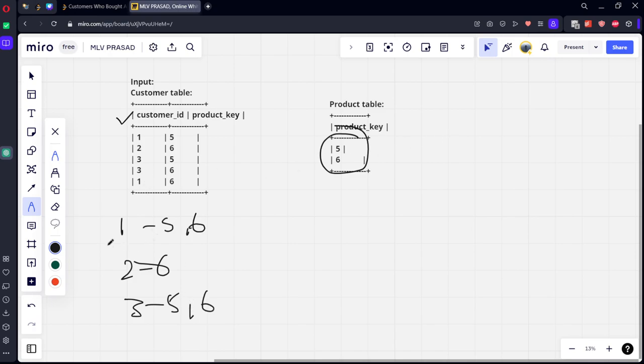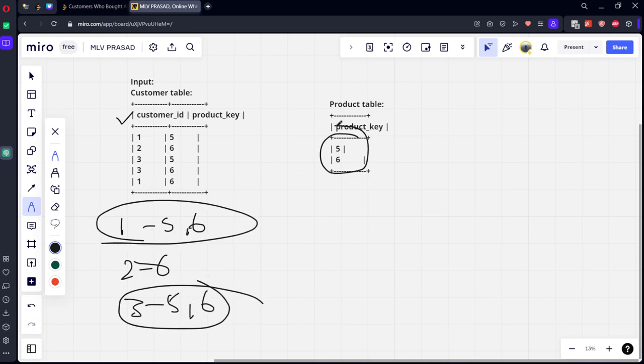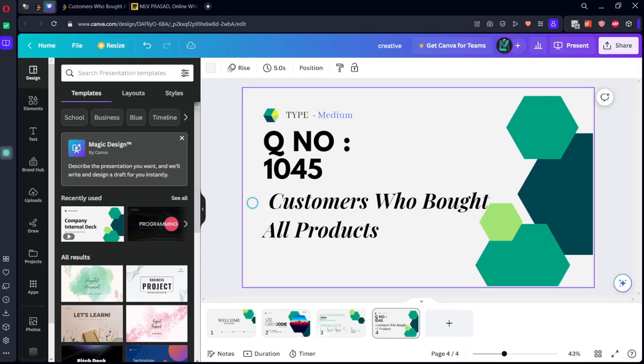Among these, who are the customers who brought everything? 1 and 3. So, let's do one thing. First of all, let's do inner join such that we can get who are the customers who brought all these two things.